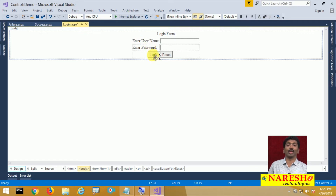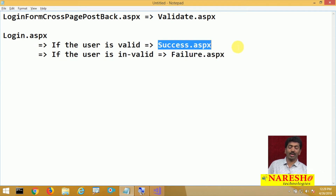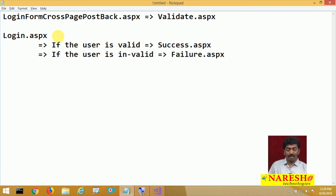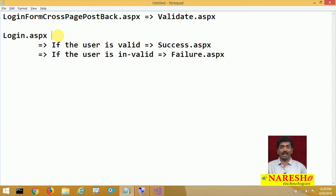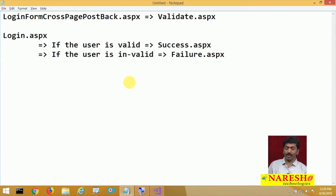Whenever I click on the login button, it has to verify whether the user is valid or not. If valid, it takes me to success.aspx; if invalid, to failure.aspx. Now you will have a doubt — are we doing a cross-page postback or a regular postback? Actually, first we need to do a postback, meaning the data is submitted back to the same page, and after that we verify validity and redirect to the target page.